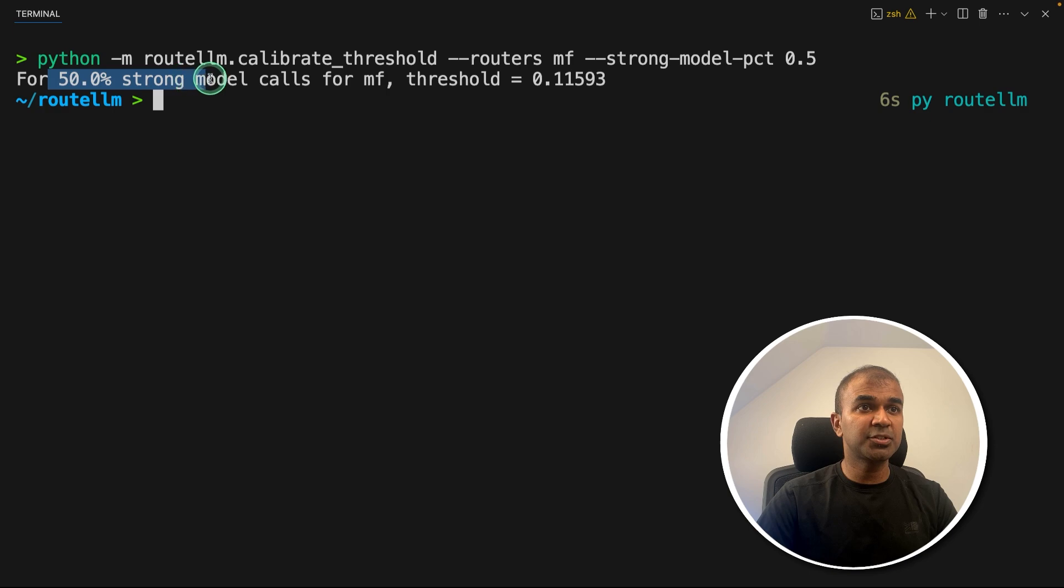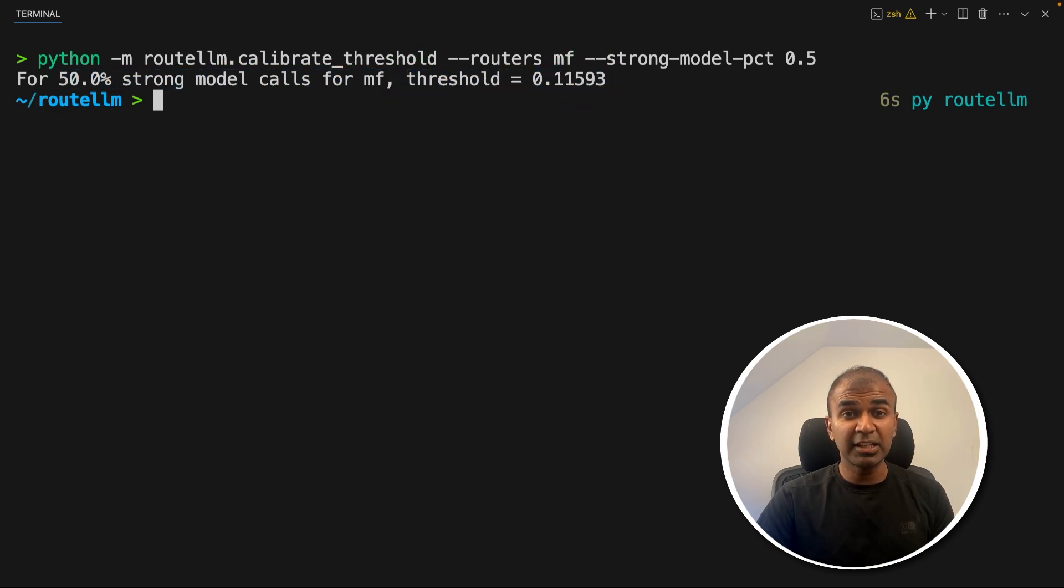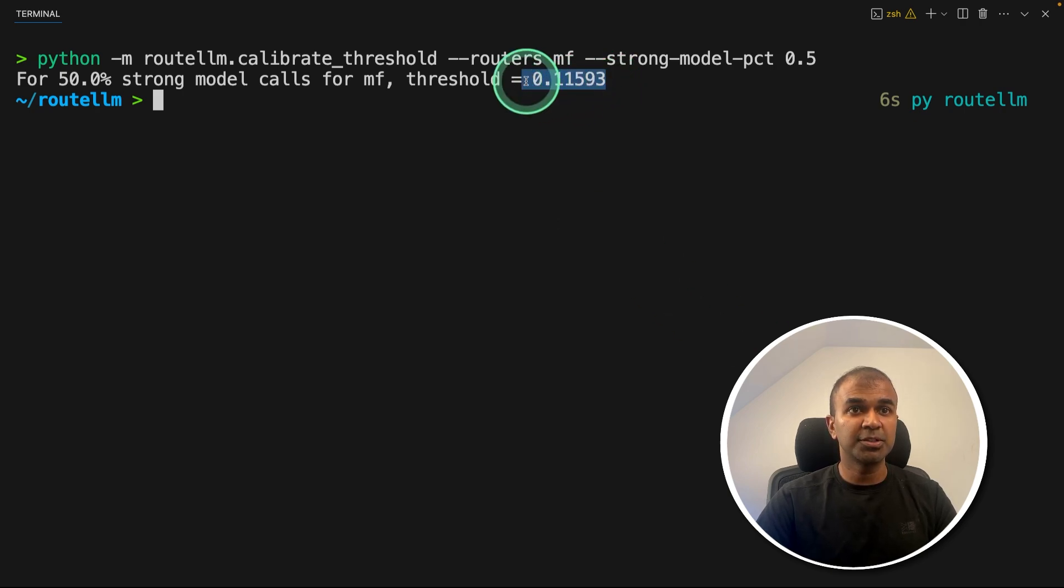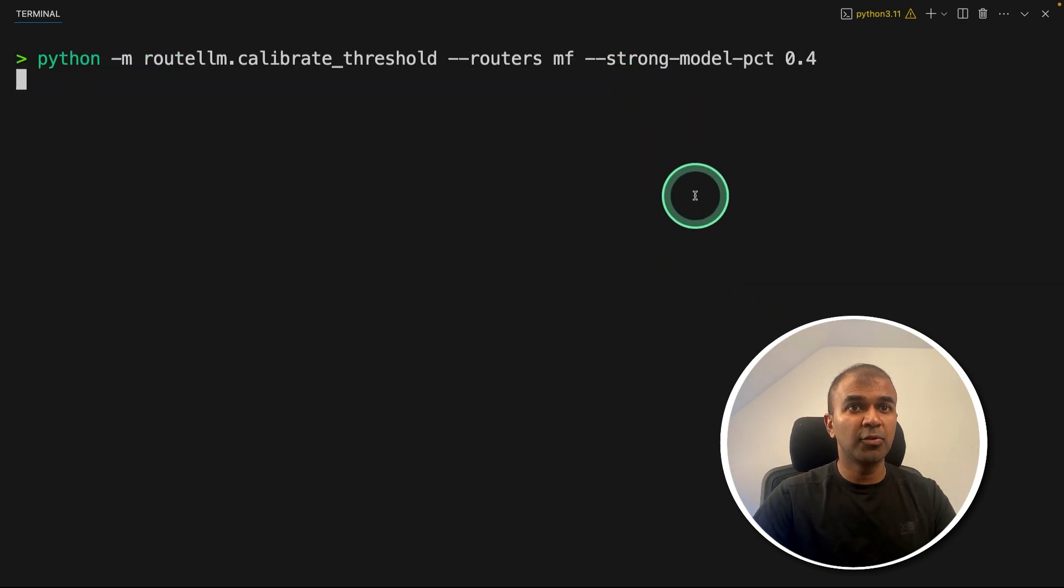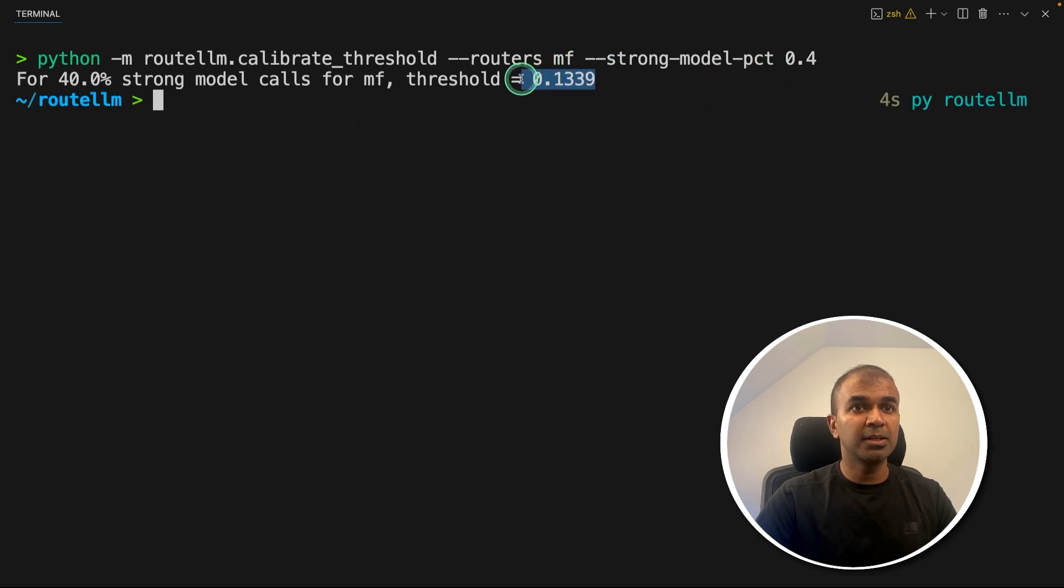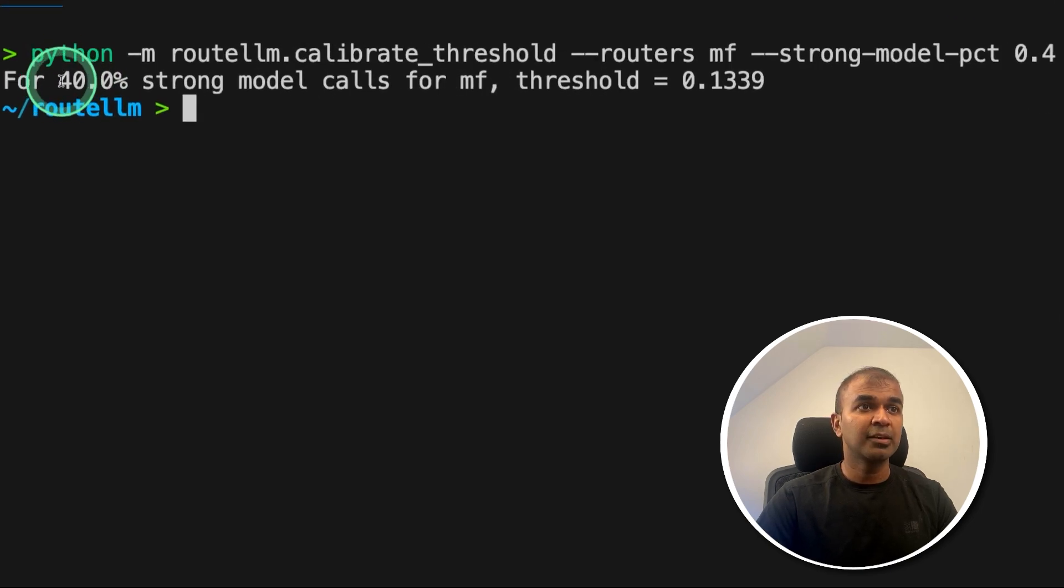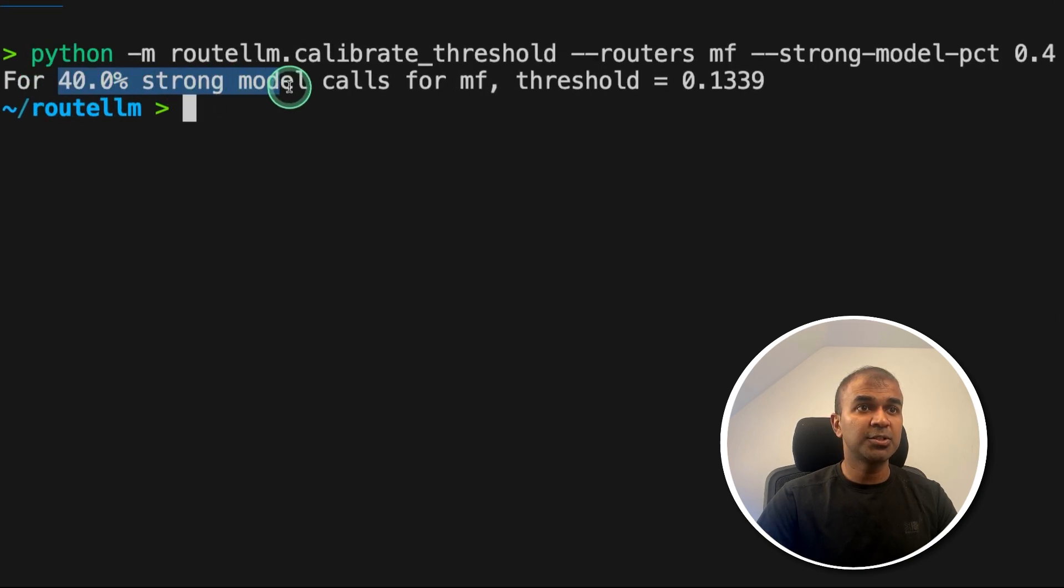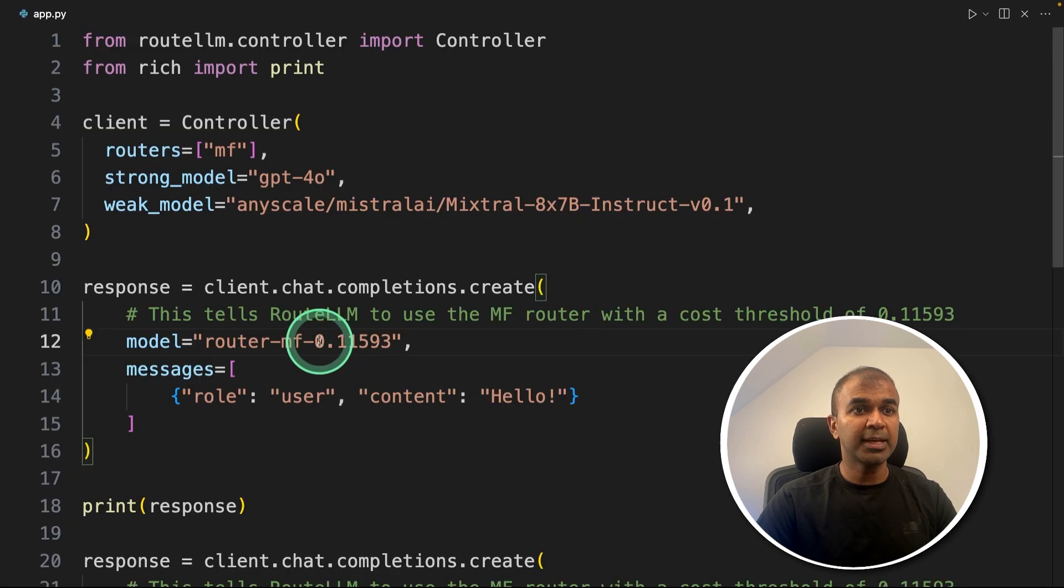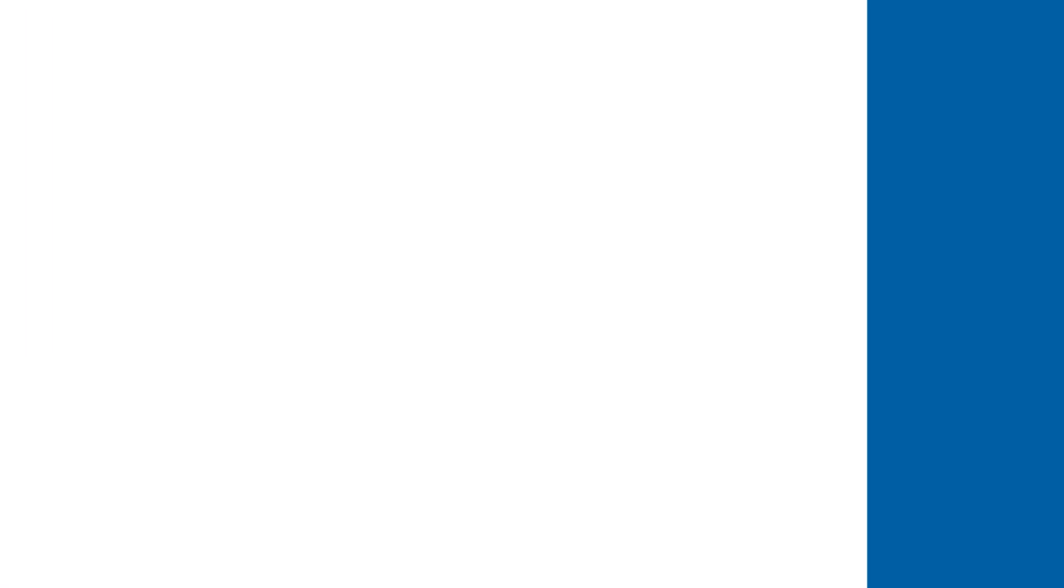Here's the response: 50% strong model calls for MF threshold is here. So this means anything which has complexity more than 50%, then the threshold number is this. If I make it 0.4, the strong model PCT, then it's going to be 0.1339. So accordingly, we can use it. So in this case, 40% it uses the strong model, and 60% it uses a weak model. So that number you replace that here based on your requirement.